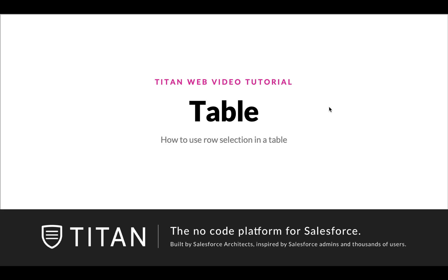In this video we'll talk about how to use row selection in a table. Now this functionality is incredibly powerful so you can use it in many different ways, but I think the most important part is to understand the premise behind it in terms of how you use it and what it does. Once you understand that, you can manipulate it to several different use cases within Salesforce to bring the data back.